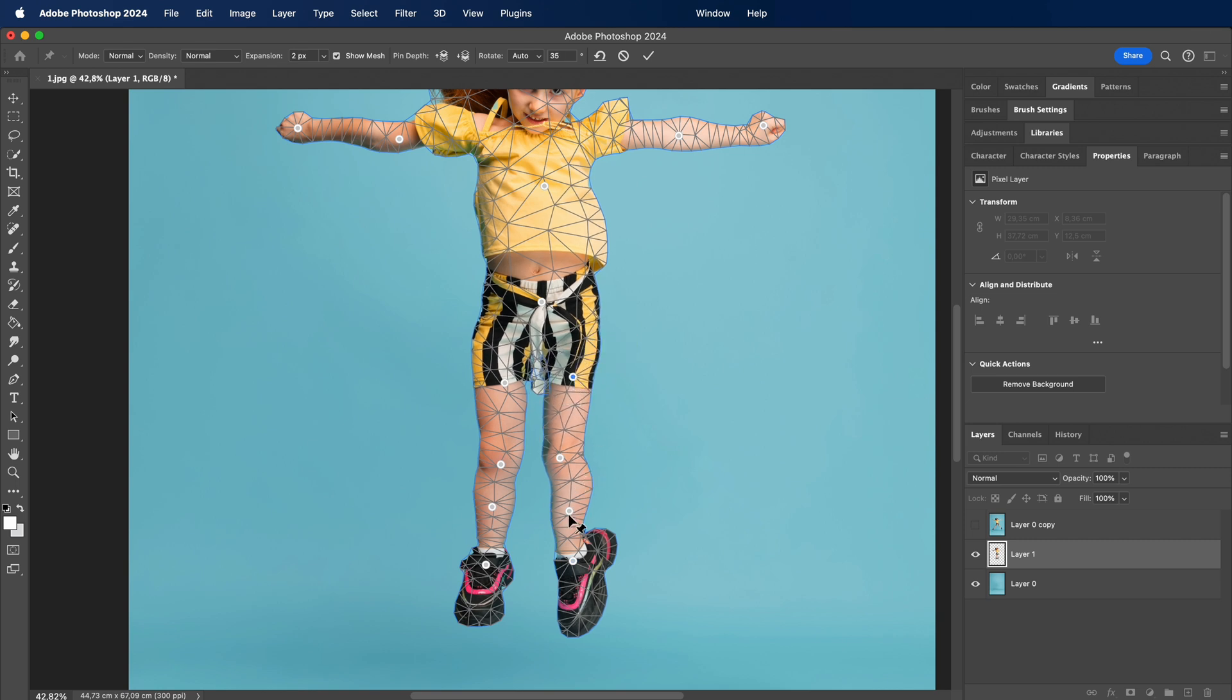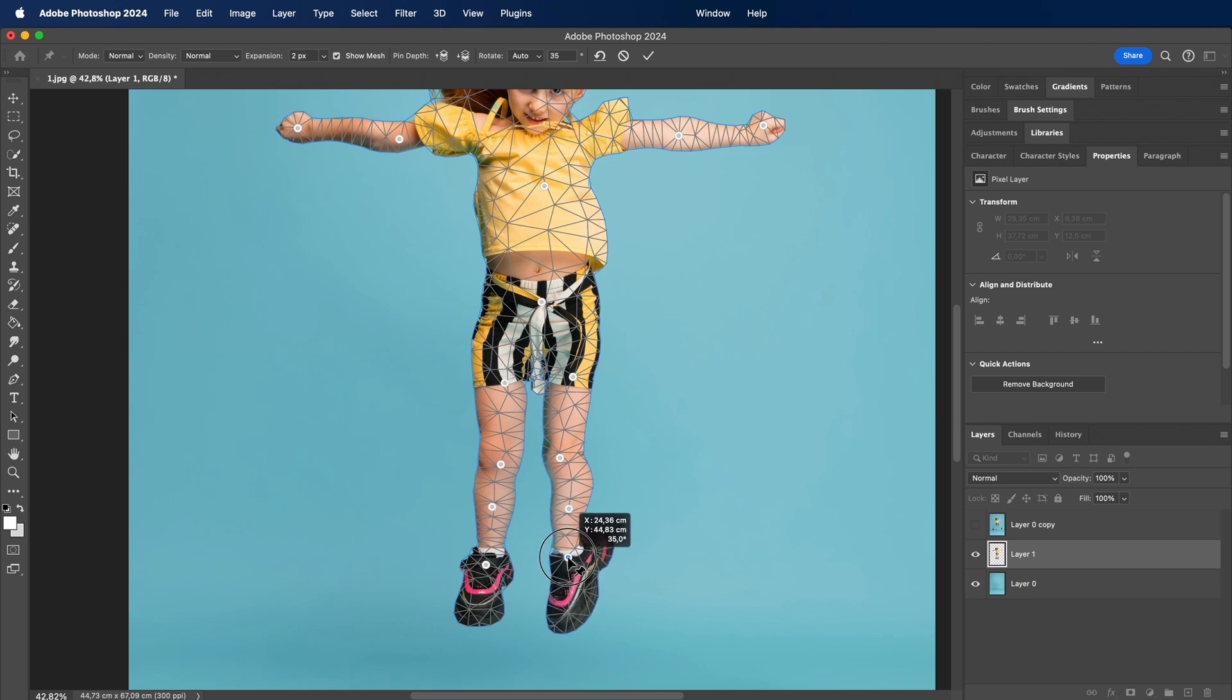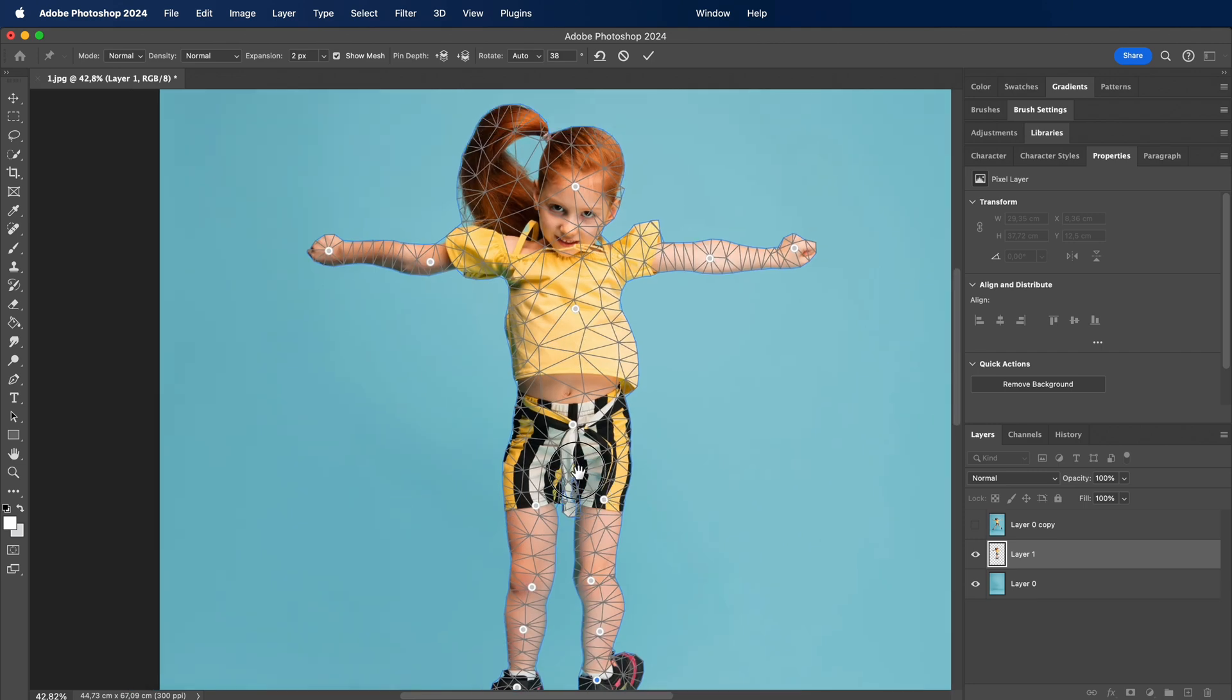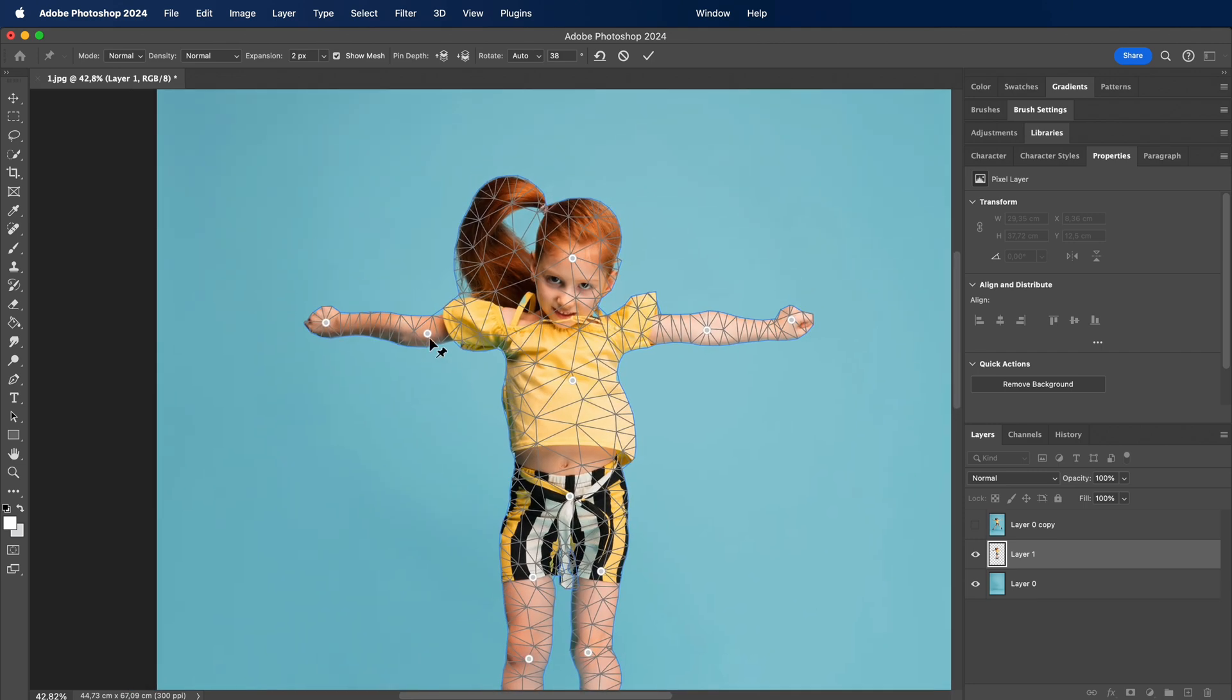Once you're satisfied with your adjustments, hit enter, and voila! Your image is now transformed with the power of Puppet Warp. It's that simple.